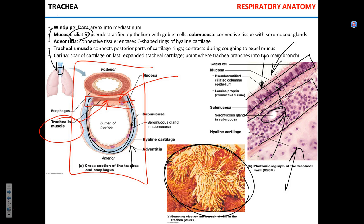The trachea is encased in C-shaped hyaline cartilage that provides a solid structure, making it not easily collapsible — important because you don't want the windpipe to collapse when you breathe. The very end of the trachea is called the carina, which marks a place of extremely high sensitivity; anything landing around the carina will produce a strong cough to remove that irritant before it can reach into the bronchi.